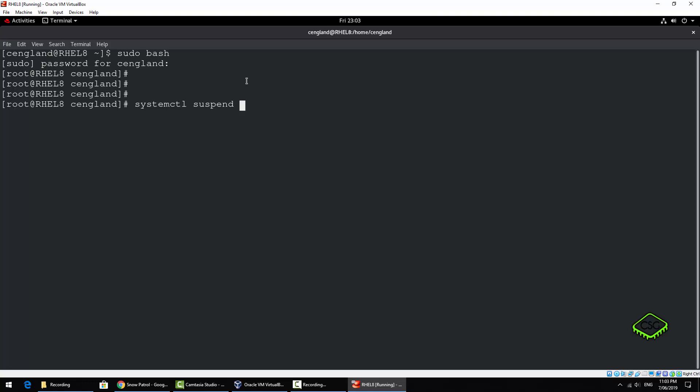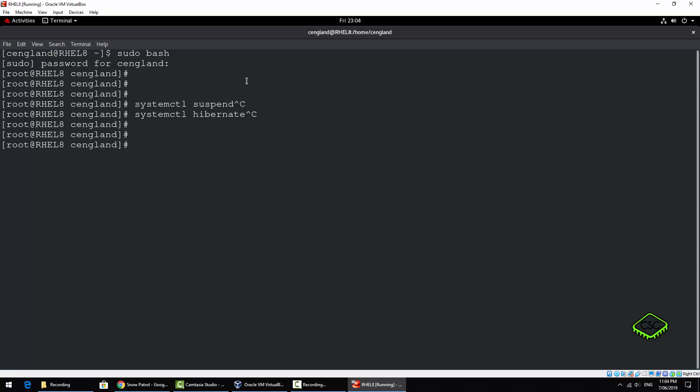We've got systemctl hibernate, puts it into hibernate. And finally there's an option to put in hibernate and suspend which is the hybrid sleep, which you may be familiar with from Windows. I think it's Windows 7 introduced it.